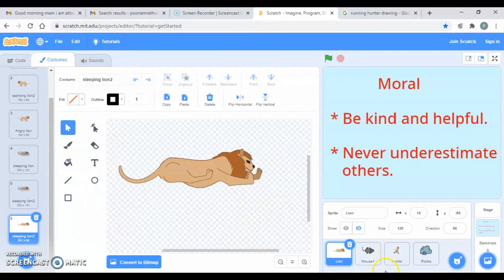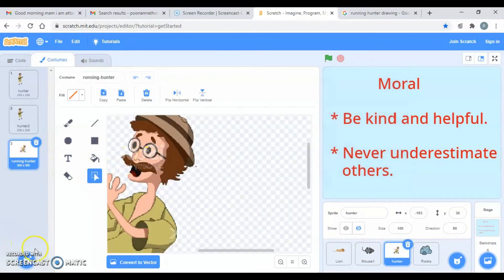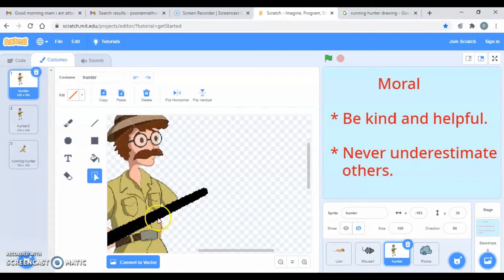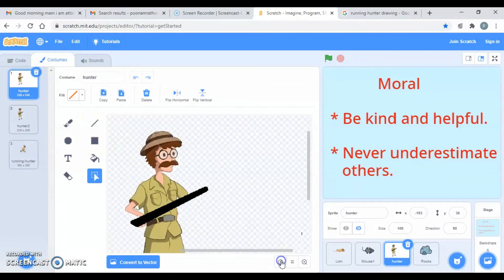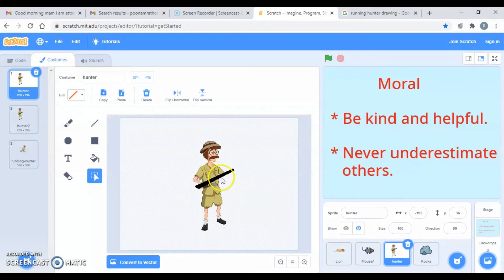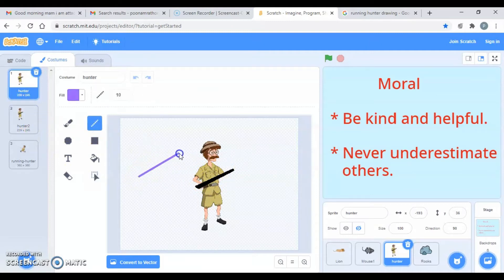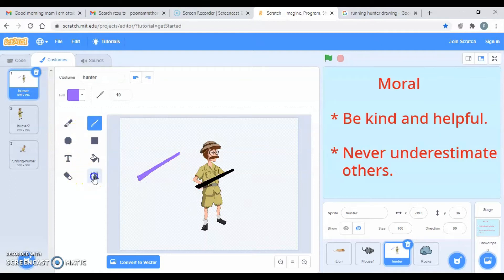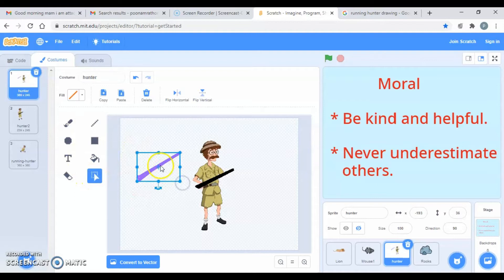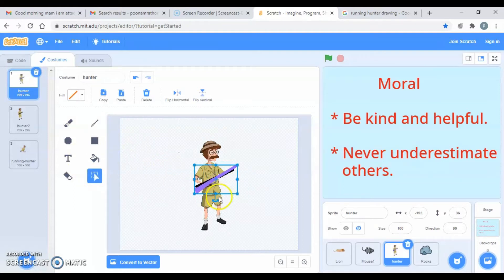These are the costumes for the lion. Now let's move to the costumes for the hunter. I have added a running hunter costume. I also created a gun using the line tool and erased part of the hunter's hand so it looks natural. You draw the gun shape, fill the color, then select it to move, rotate, and resize it as needed.